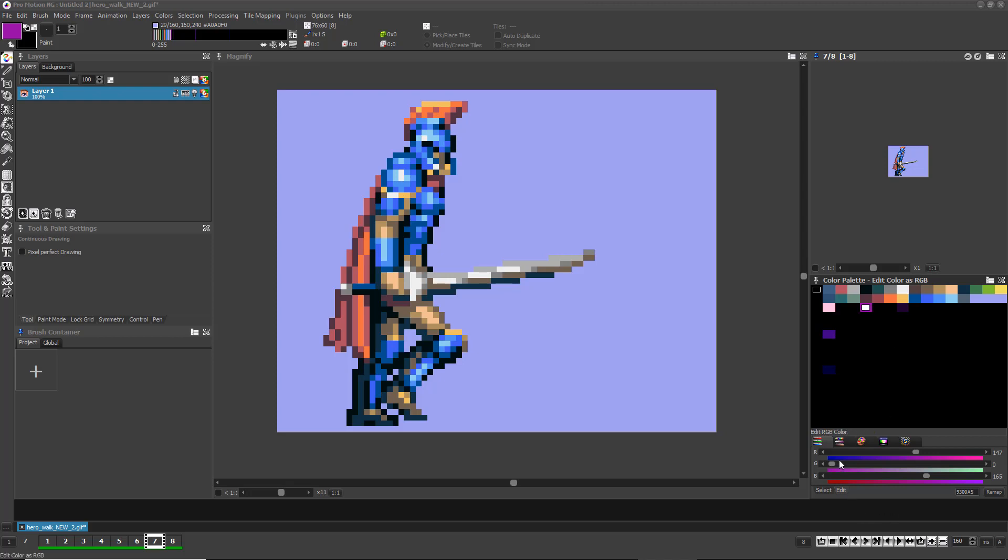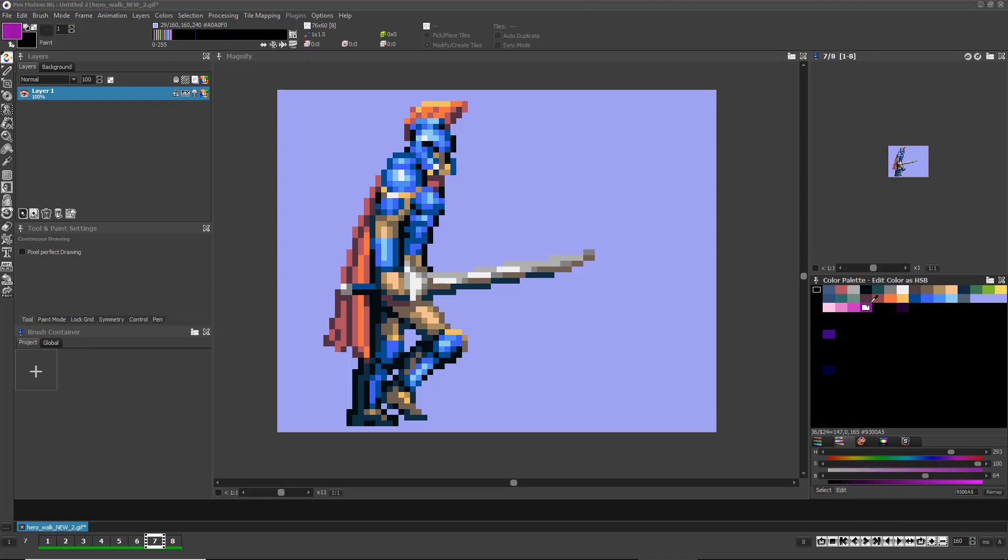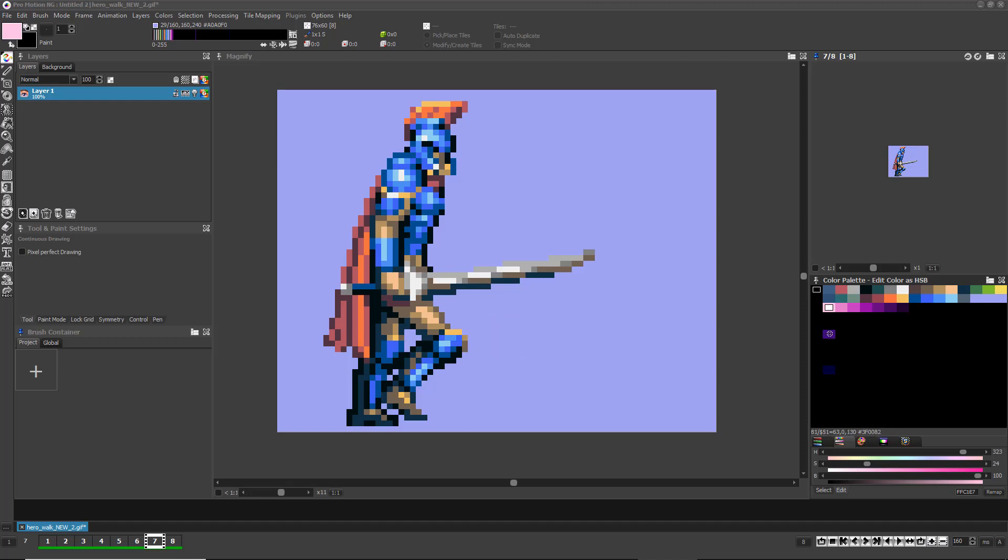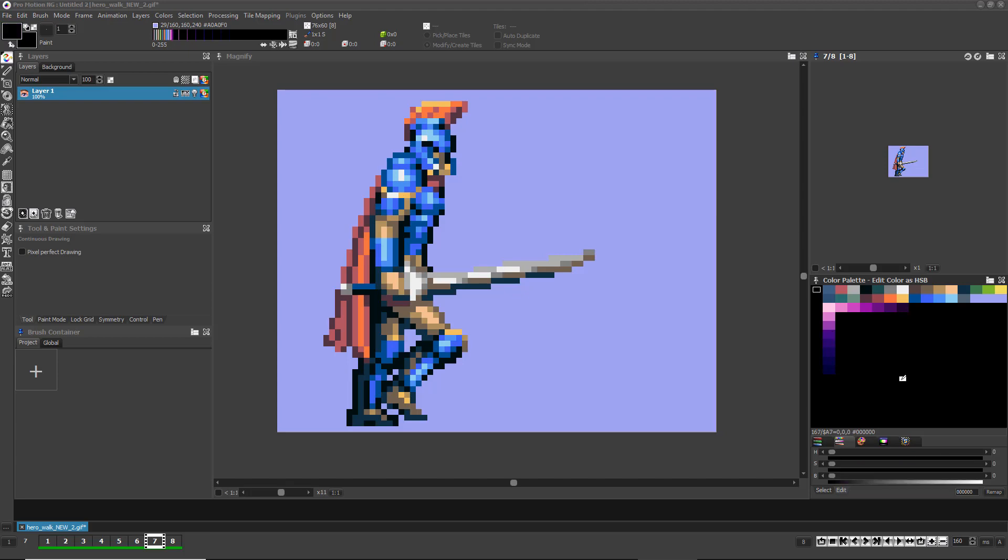If you do the same while in HSV mode, it will produce a gradient based on HSV instead of RGB values. If you select color indices that are more than one row apart but aligned above and below each other, then ProMotion will create a gradient through the vertical column of indices instead of horizontally.